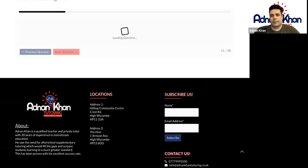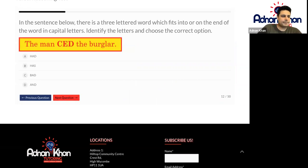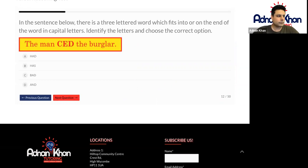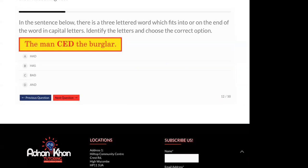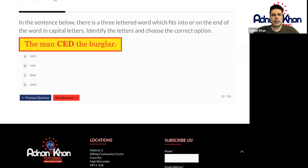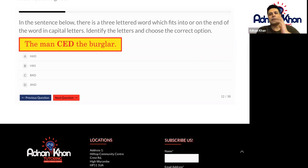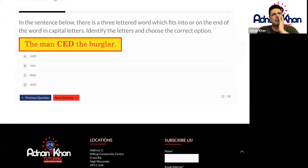Good girl. Let's have a go at this one as well, Shingy. Take your time. Okay, if you need any help, please let me know. I don't understand this one. Let's do this one together then. So the man something the burglar. Let's have a look. The man escaped the burglar. Does that make sense? No. Not quite.